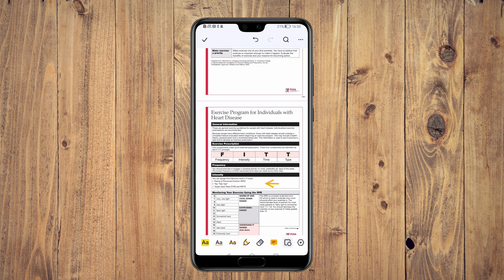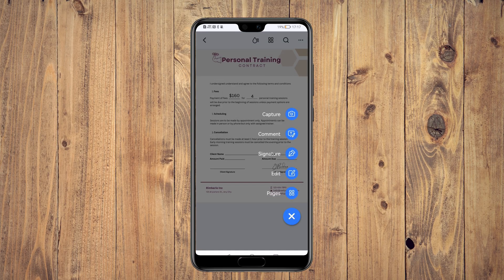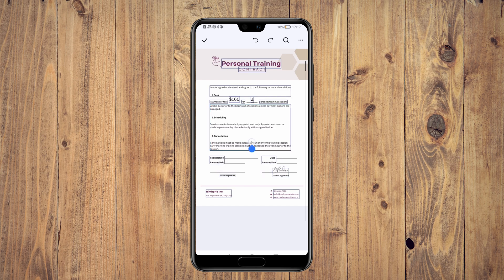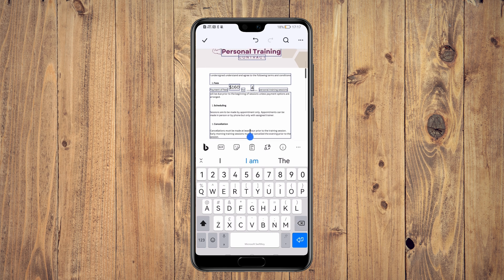PDFElement has taken the mobile version to the next level with its edit tool. With edit, you can easily edit the text of a PDF. This means that in those critical moments when you spot a last-minute error, you can swiftly rectify it in a matter of seconds.